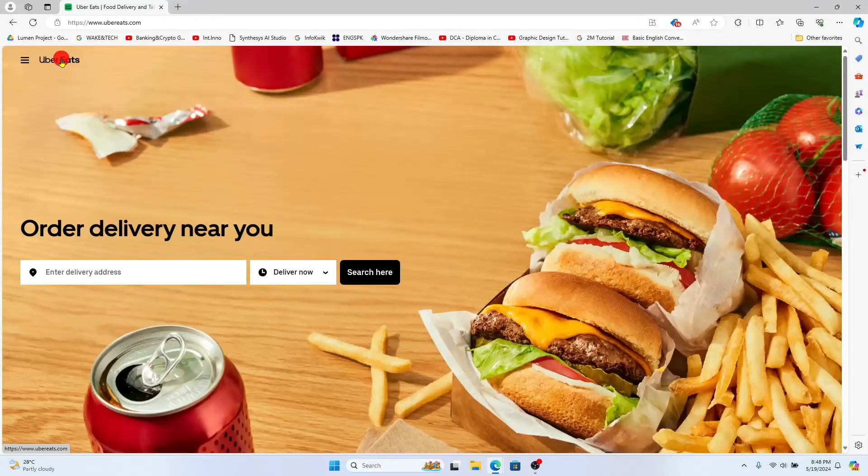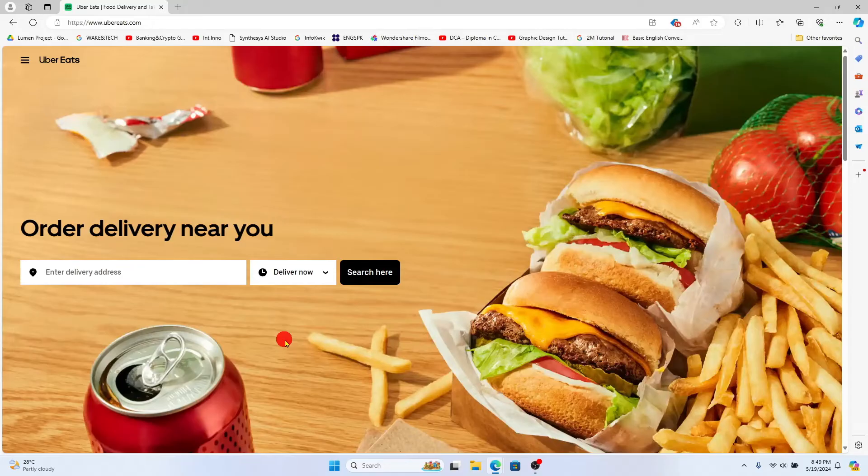And there you have it. That is how easy it is to apply a referral code onto your Uber Eats account.